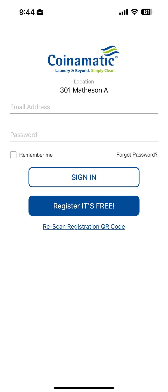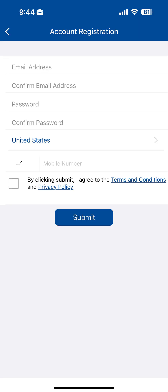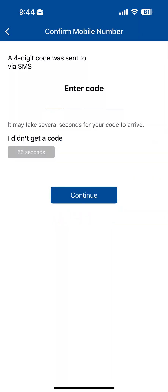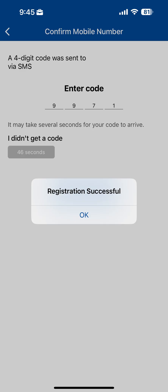Once you're at the sign-in screen, tap Register, fill in the required fields, and tap Submit. Next, enter the verification code sent to your phone and tap Continue to complete registration.